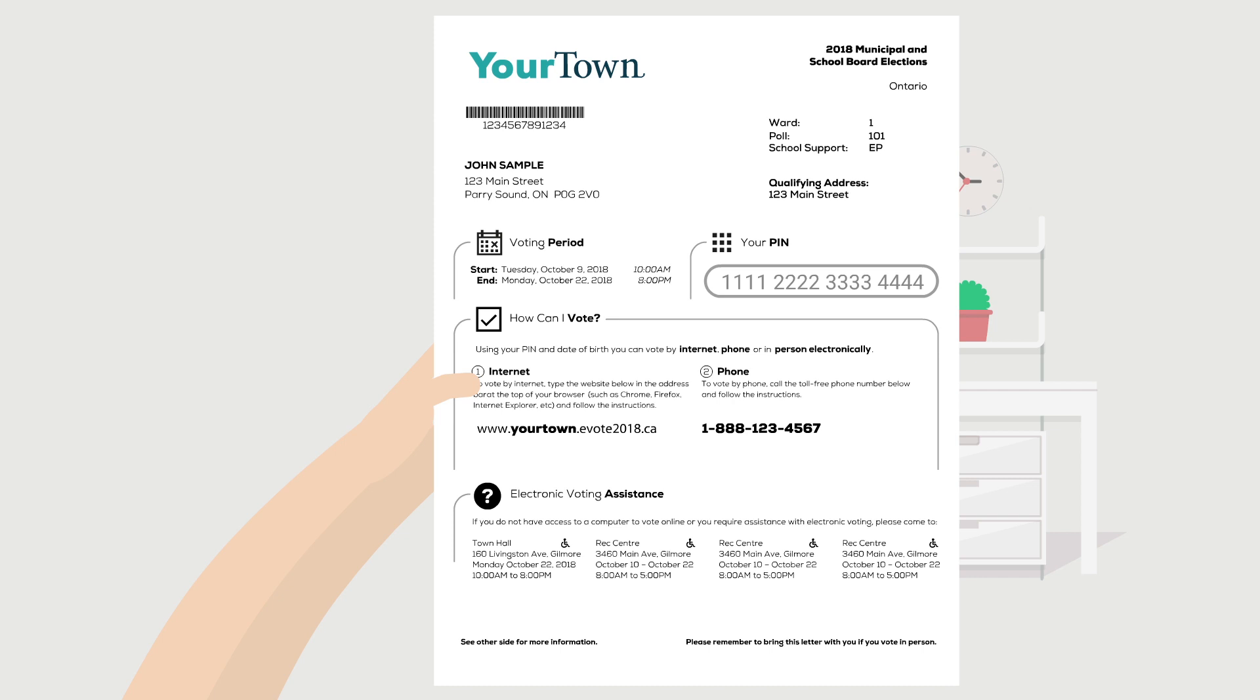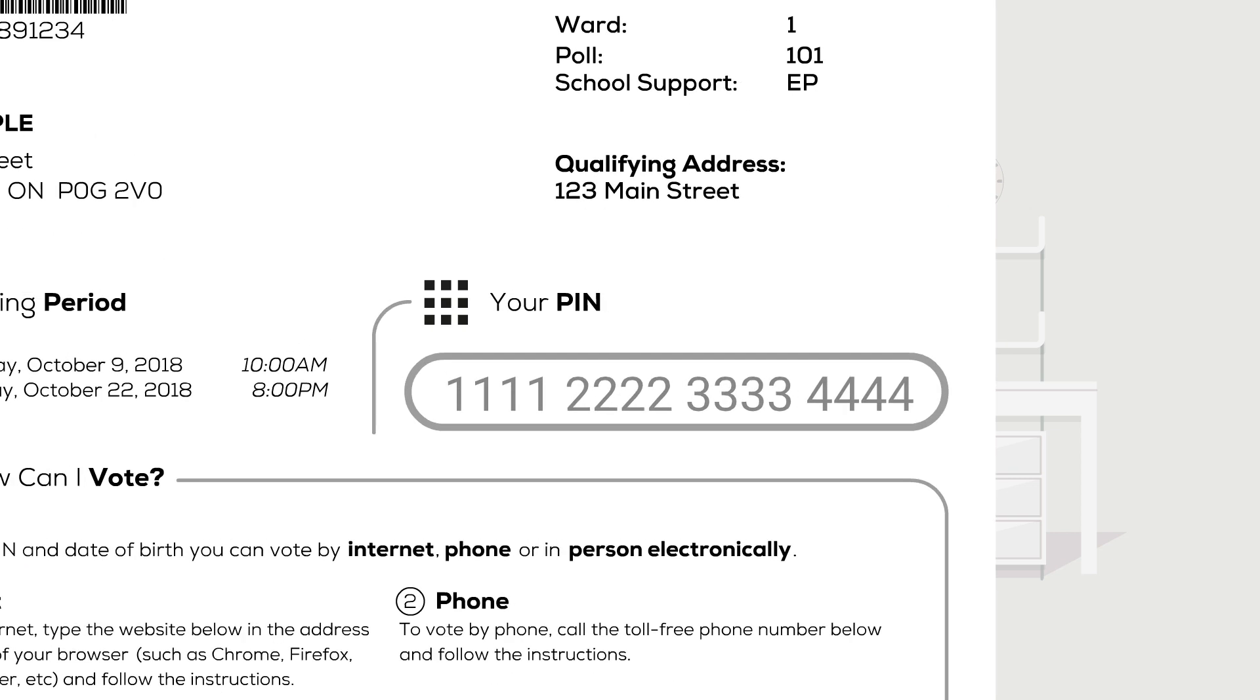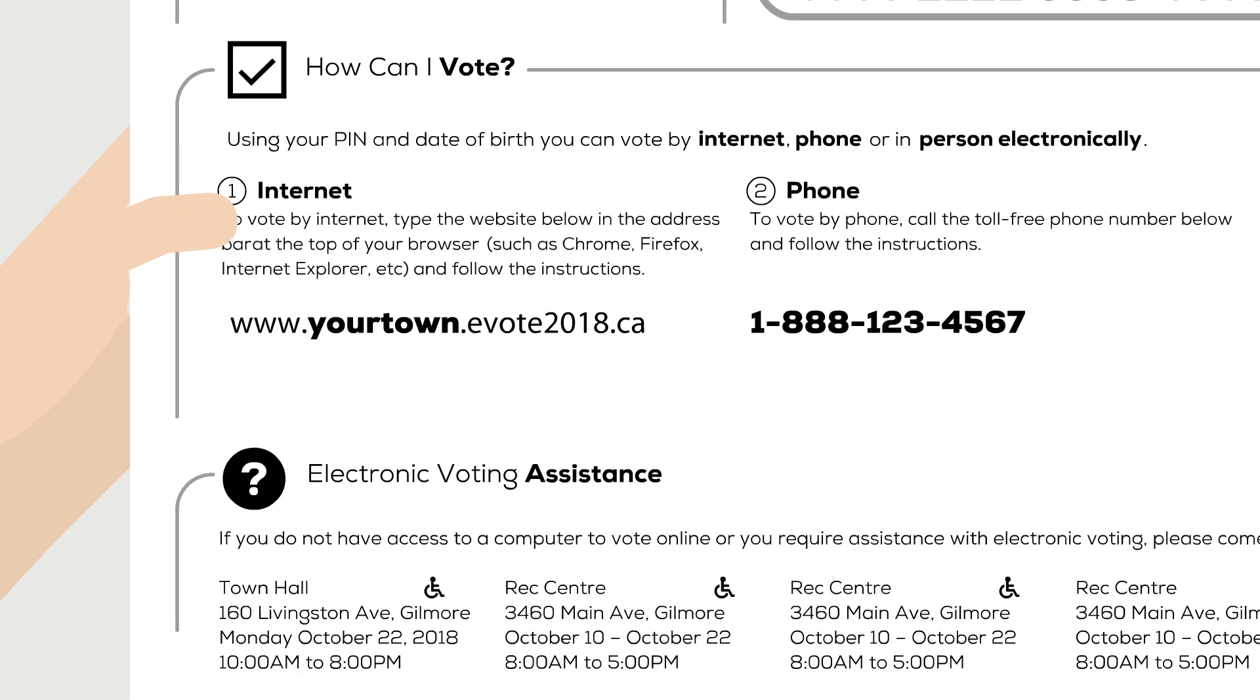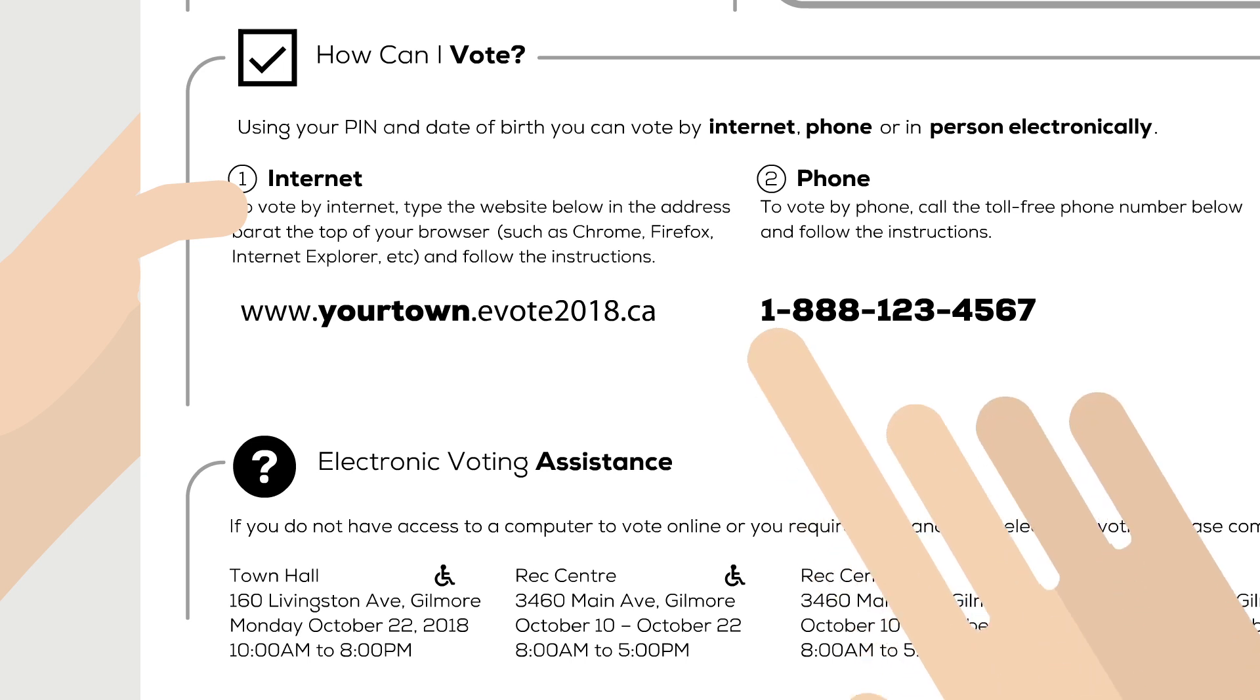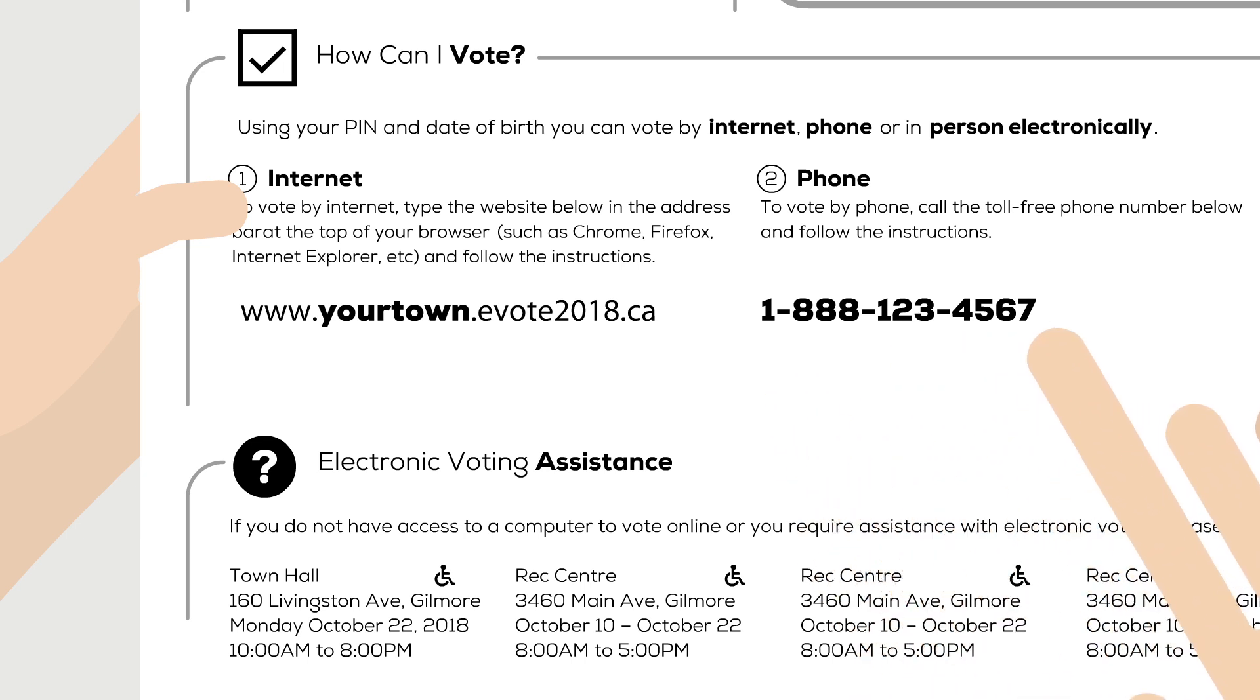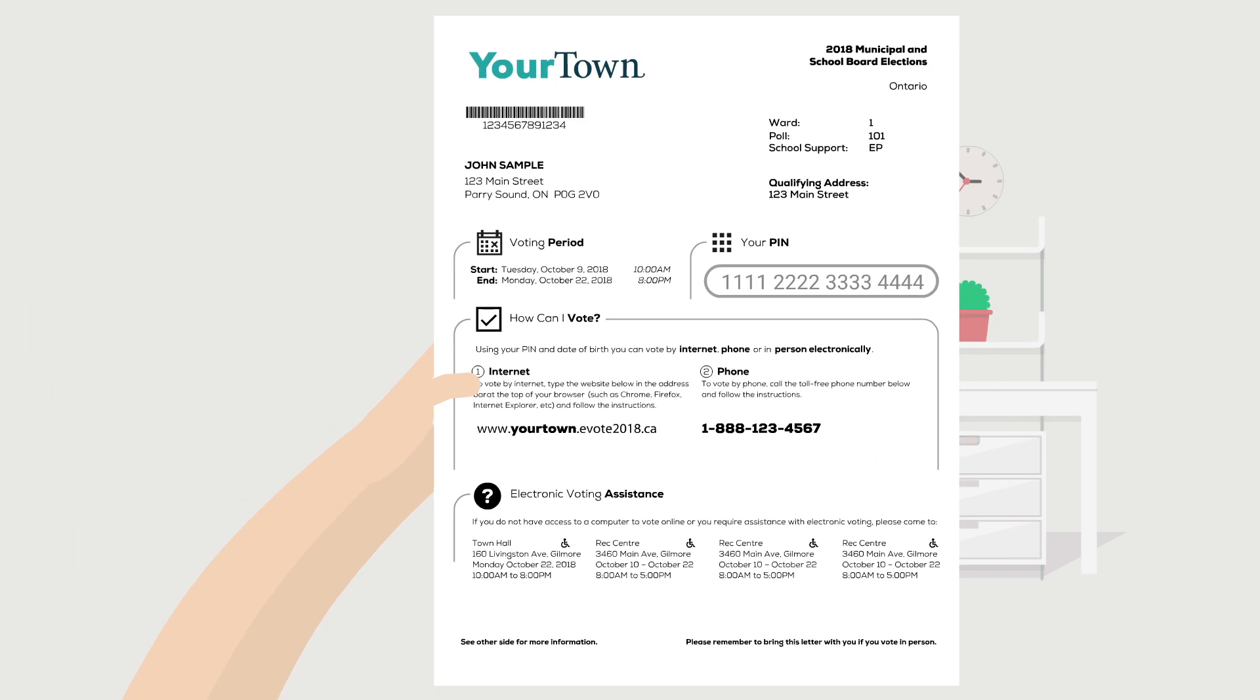In your voter instruction letter, you will find the information required to access the system. This includes your PIN, needed to identify yourself for voting, the web address to access the voting portal, a telephone number to vote by phone, and other important information related to the election. Please take some time to read it.